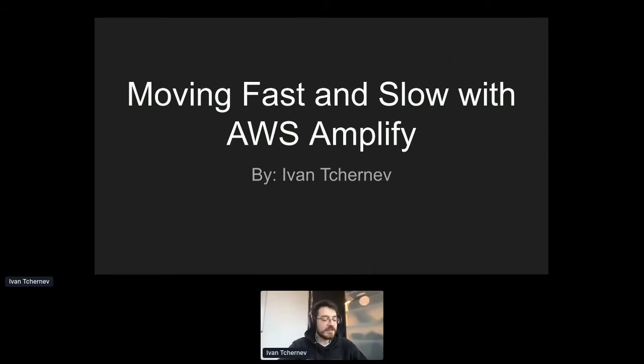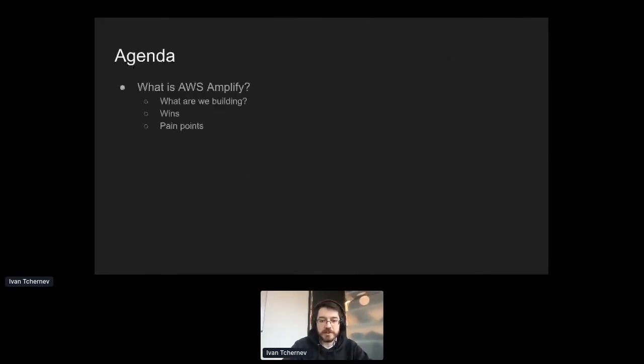My name is Ivan Chernov and this talk is moving fast and slow with AWS Amplify. What are we going to cover today?